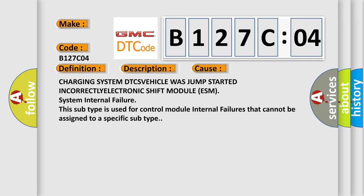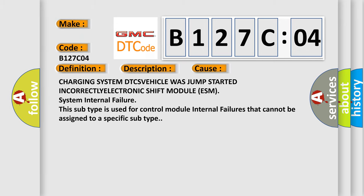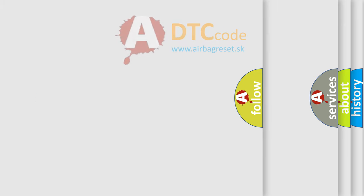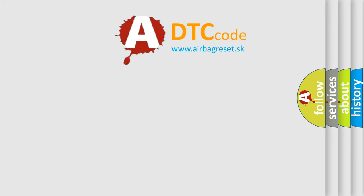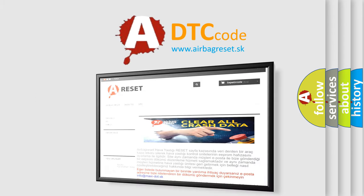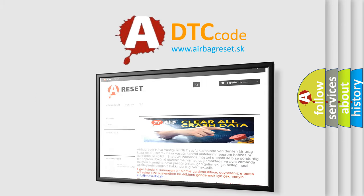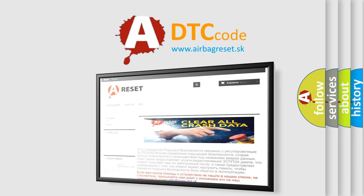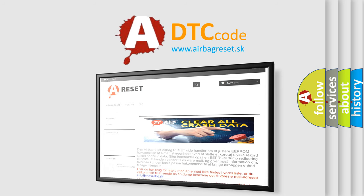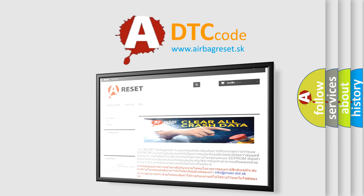The Airbag Reset website aims to provide information in 52 languages. Thank you for your attention and stay tuned for the next video.